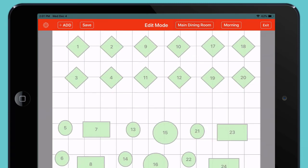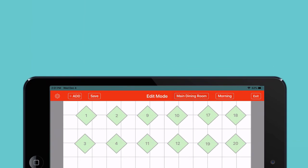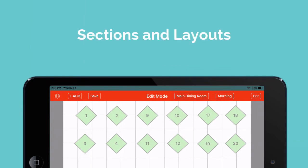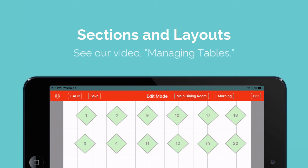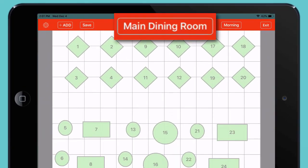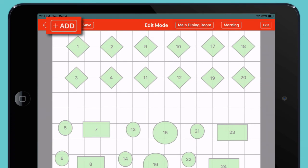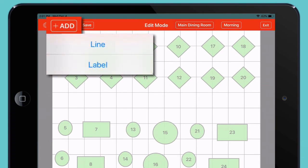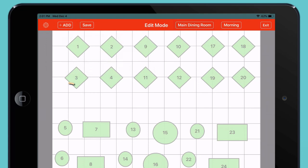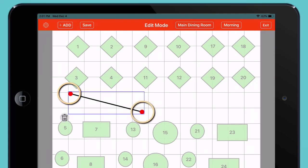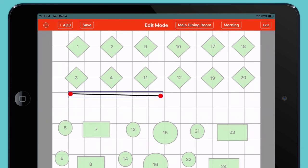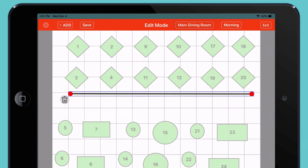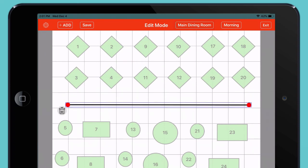You can add as many tables as you need. You can also use your floor plan to work with any sections and layouts you've defined for your restaurant. For help setting up sections and layouts, please see our video on managing tables. First, choose a room and a layout. Tap Add and choose Element. You can add a dividing line — just tap to give your line a starting point and an ending point. You can drag either of these points to adjust the angle of your line, or move the whole line to a new position.